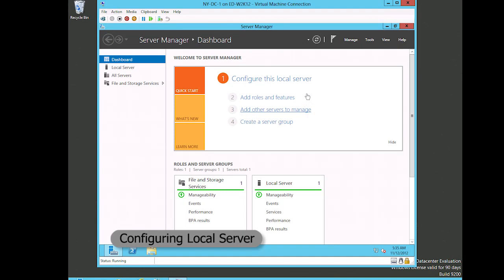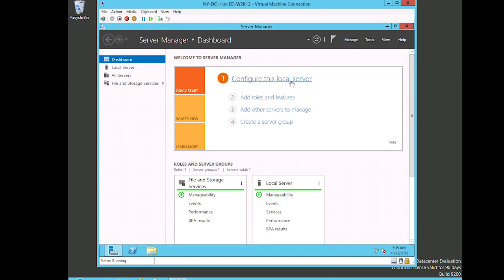What we want to do first is configure this local server. The Server Manager is actually designed for not just working with the local server but with remote servers as well.